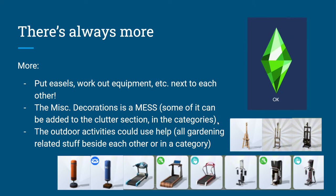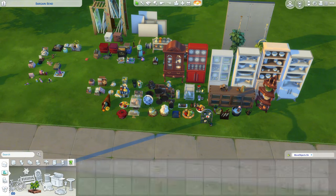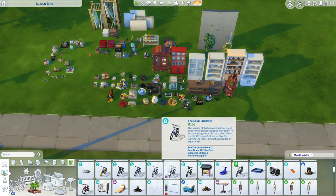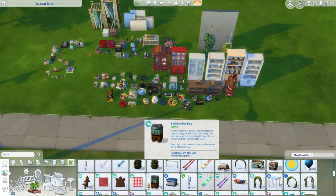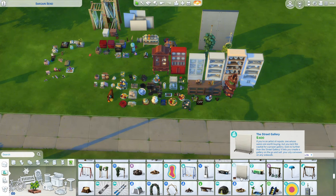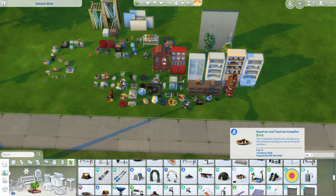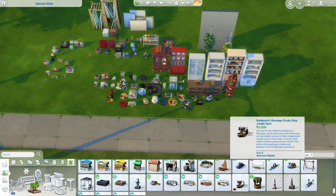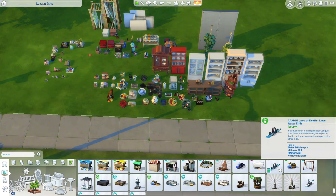The outdoor activities section could also use some help. I think it would be nice to put all the gardening stuff together — gardening pots, boxes, vertical planters, the flower arranging table, even the bee box, because it helps with plants. Most of them are already at the top except the flower arranging table. Then there are a lot of swings for kids — the slide, kiddie pool, swings, monkey bars, ball pit, jungle gym — I think those would be great put together in a kids category, along with the water slide.